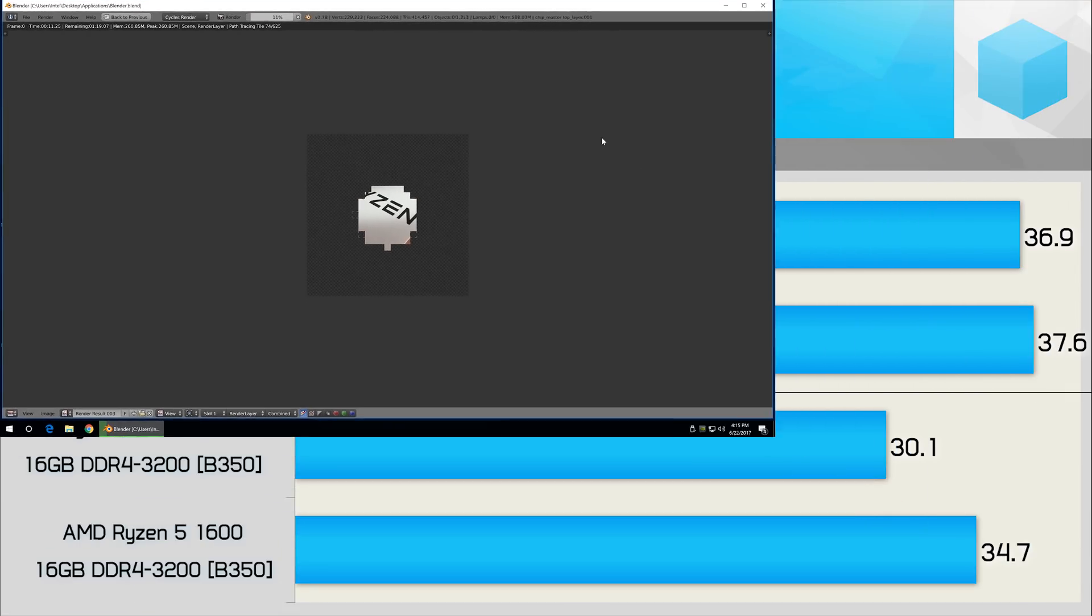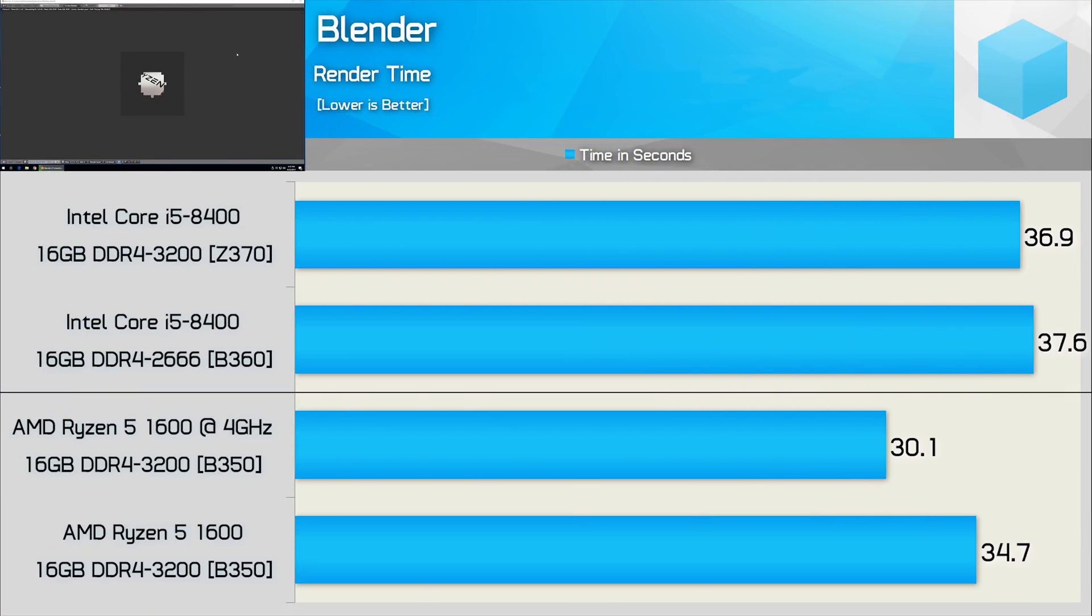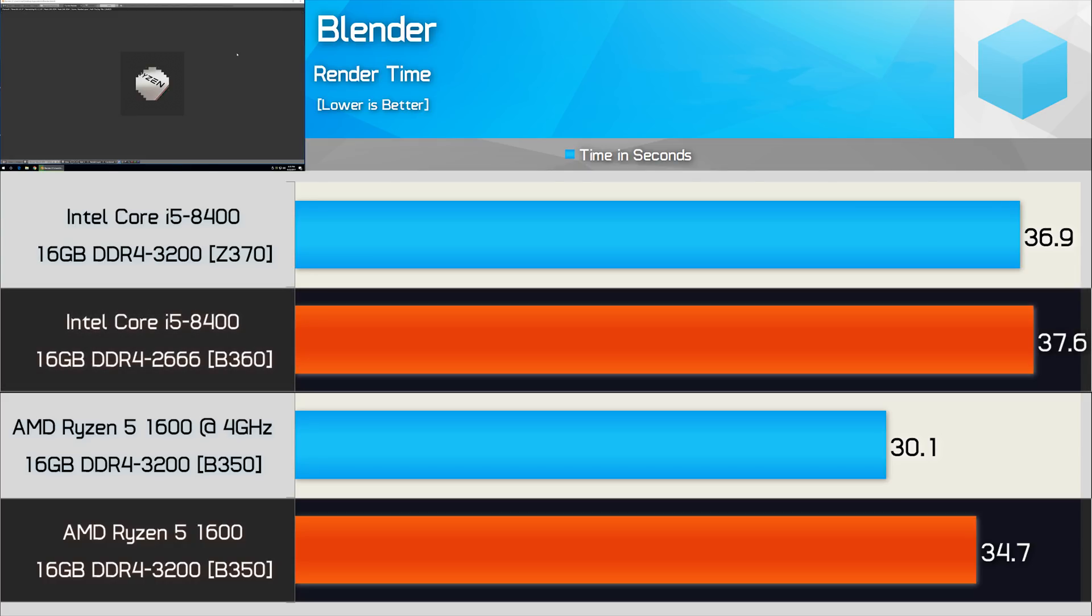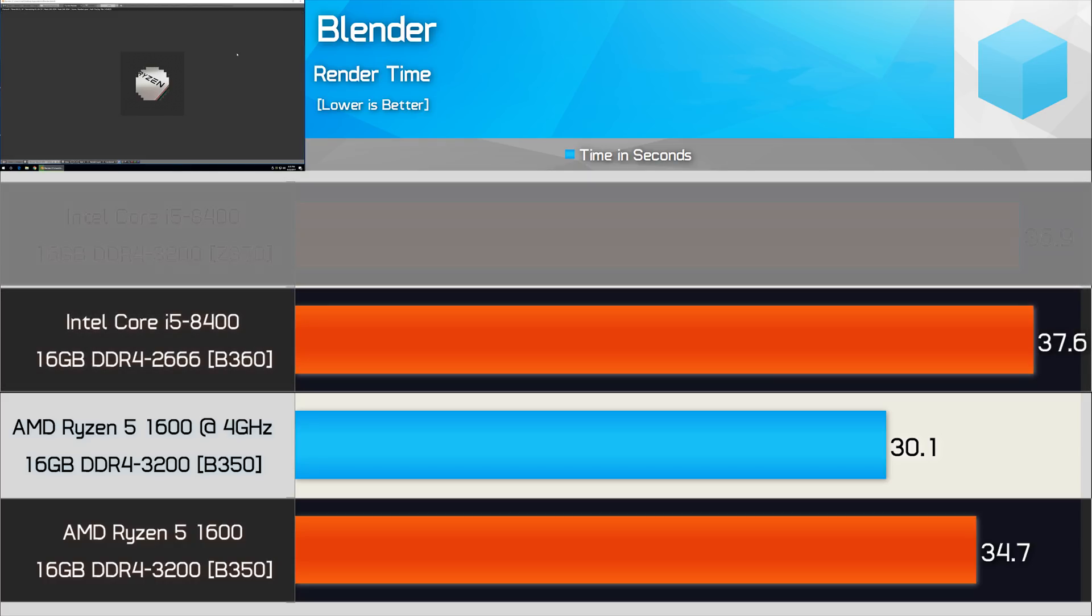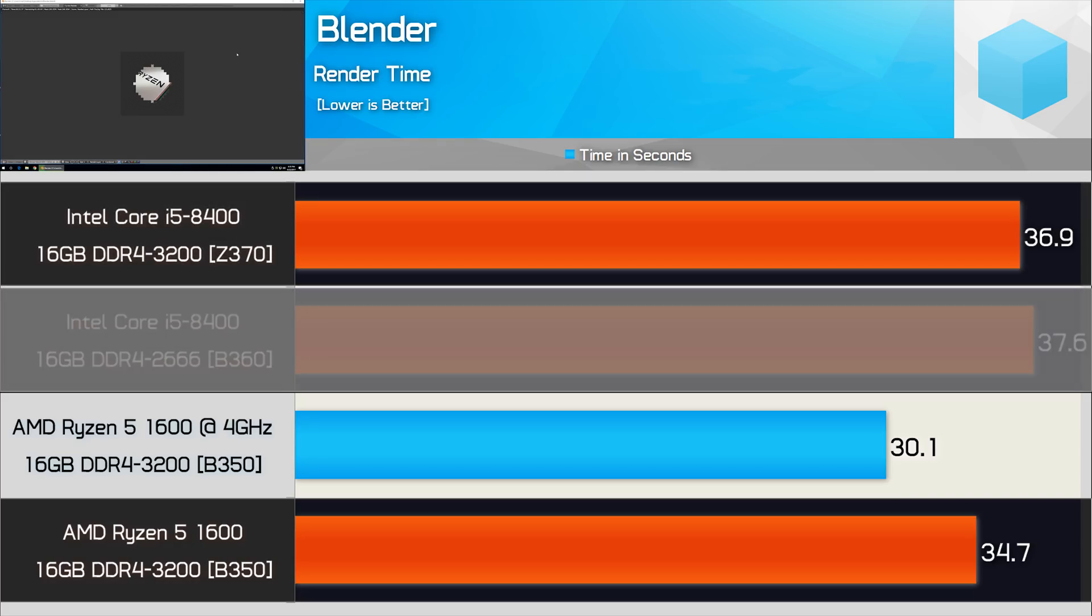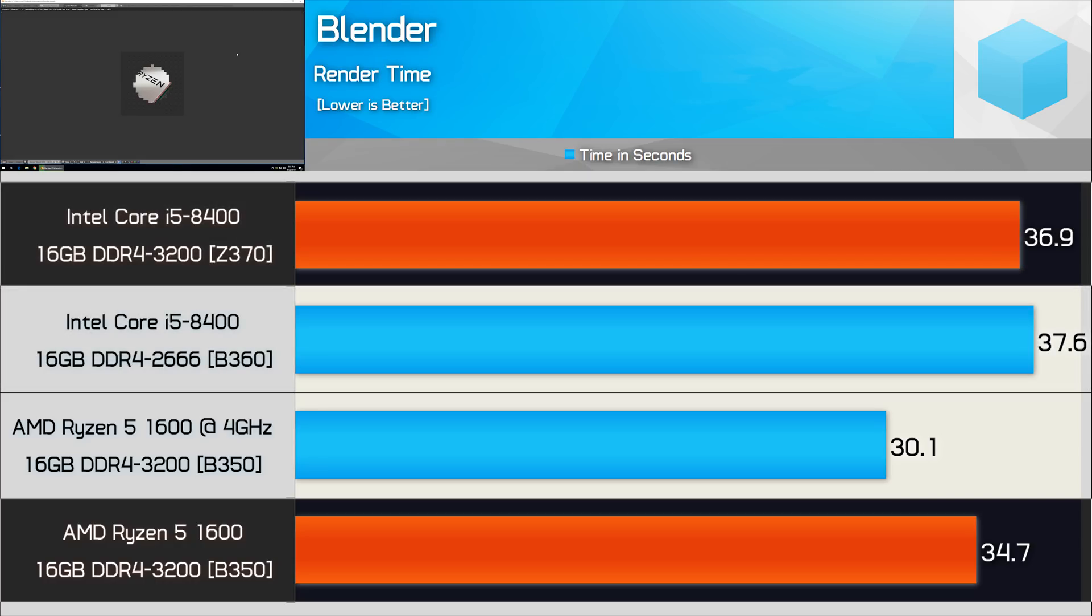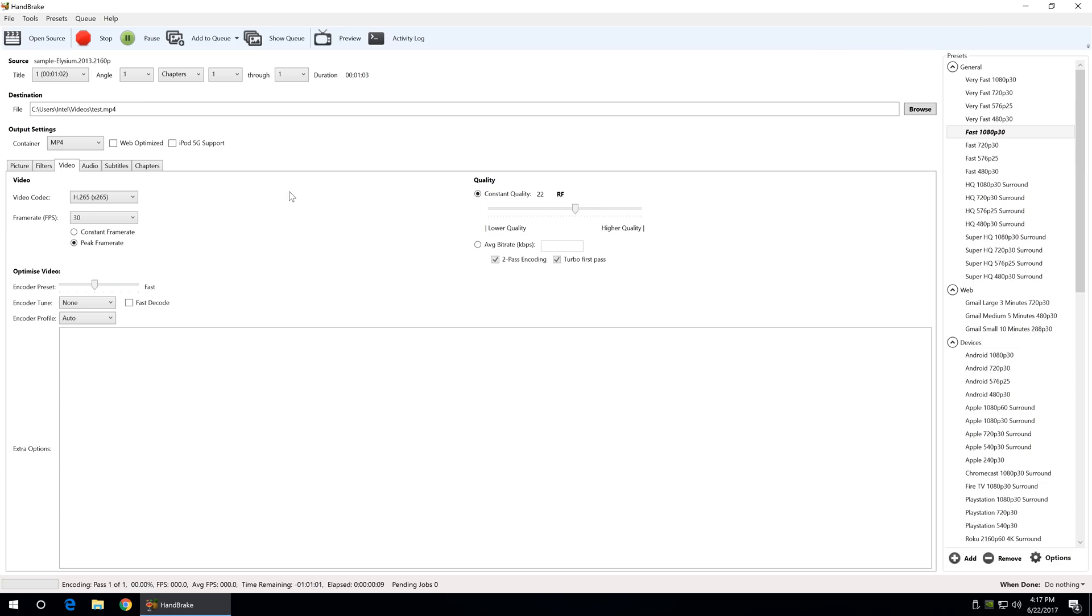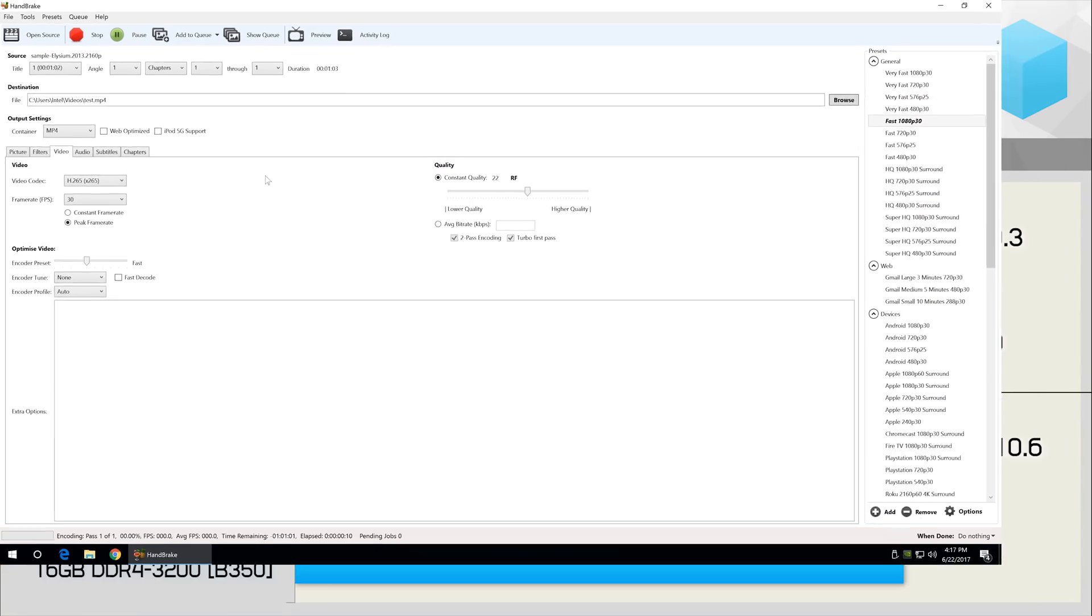Lower is better for the Blender test as we're again measuring the time it takes to complete the render. Out of the box, the Ryzen 5 1600 is superior, beating the 8400 by a 6% margin, even when it's using the higher speed memory on the Z370 board. Overclocking the Ryzen processor reduced the render time by 13%, making it clearly superior in this test.